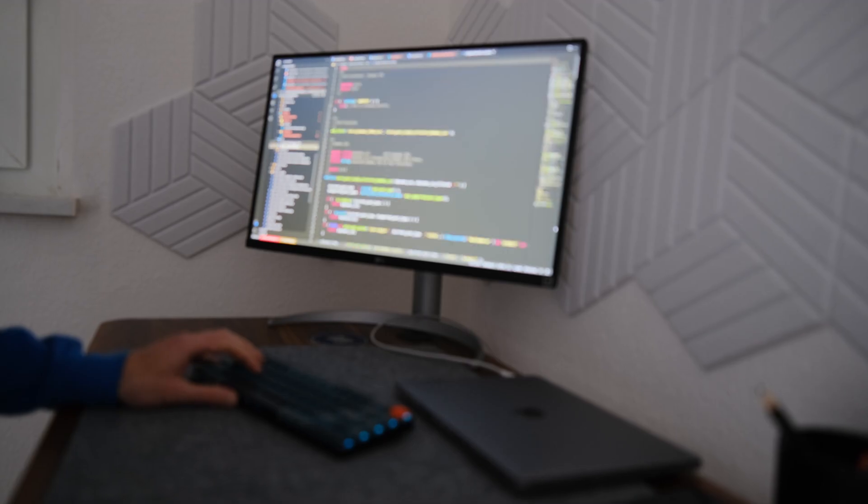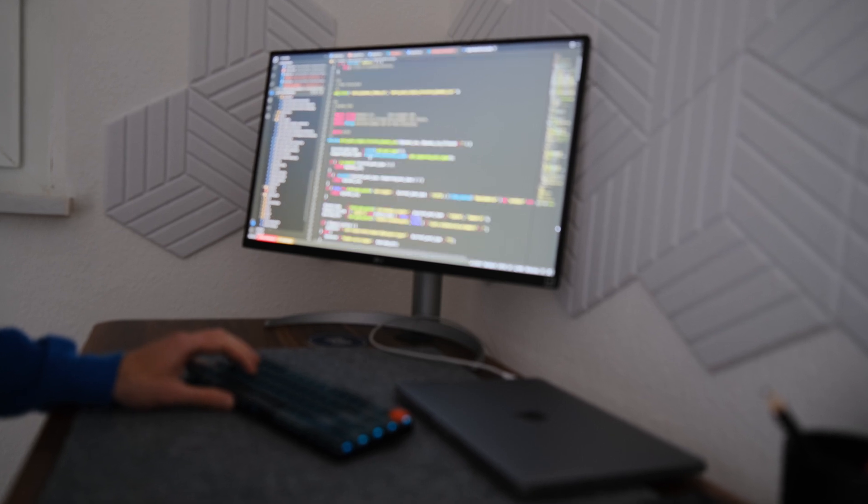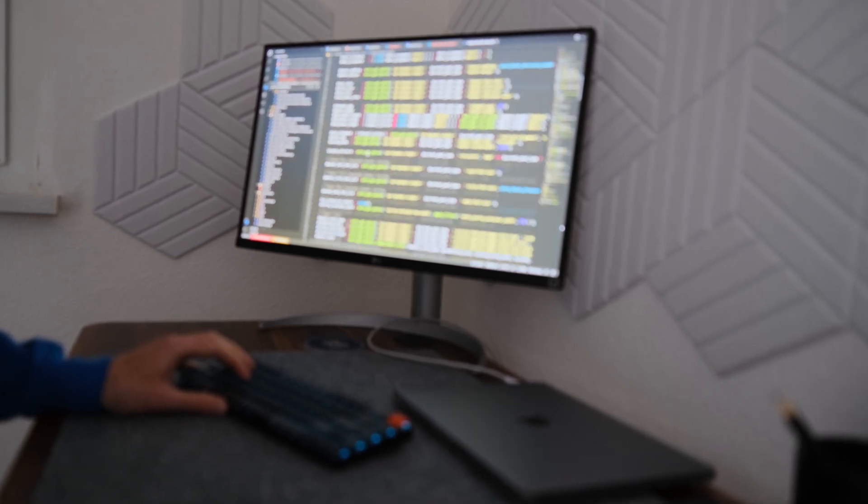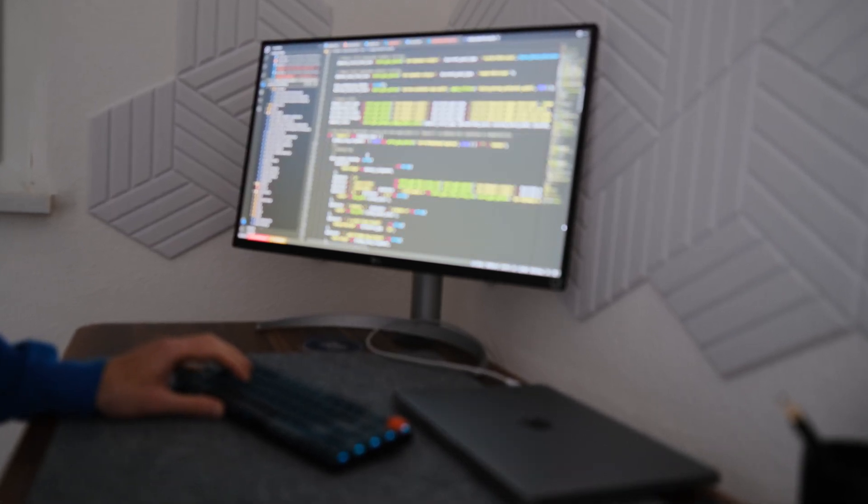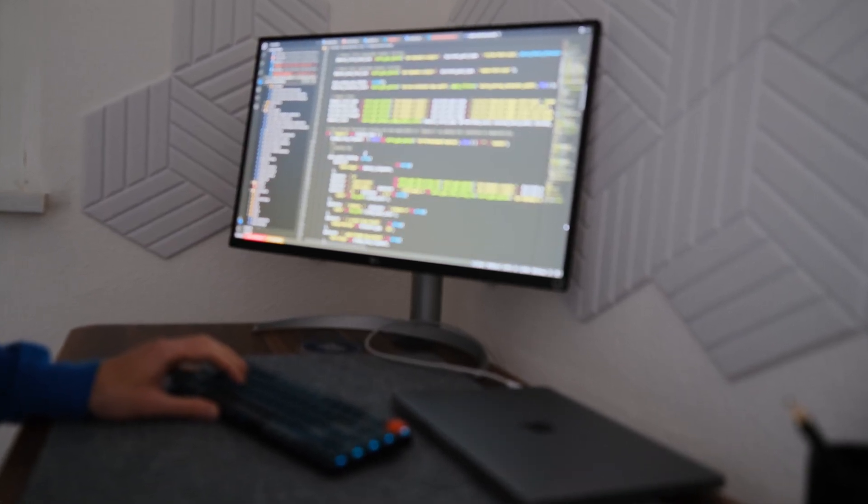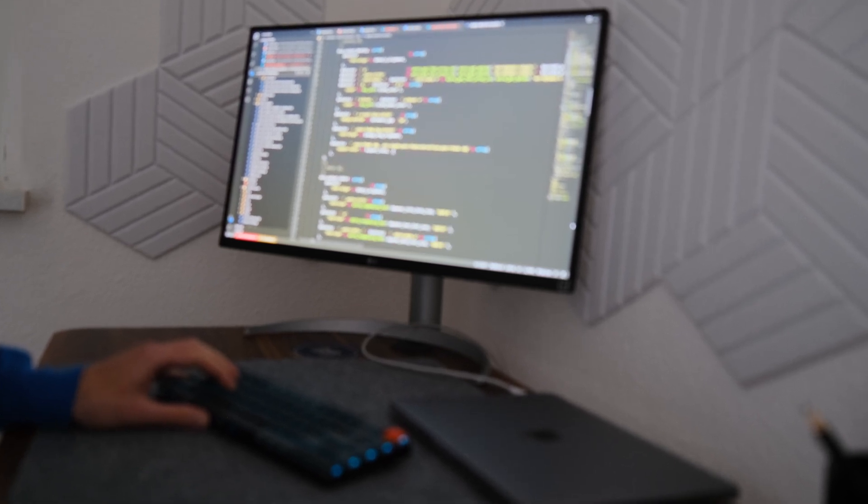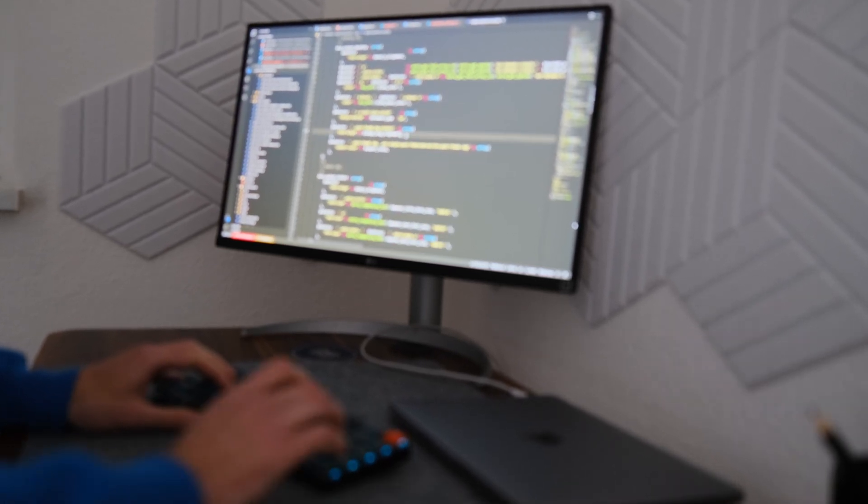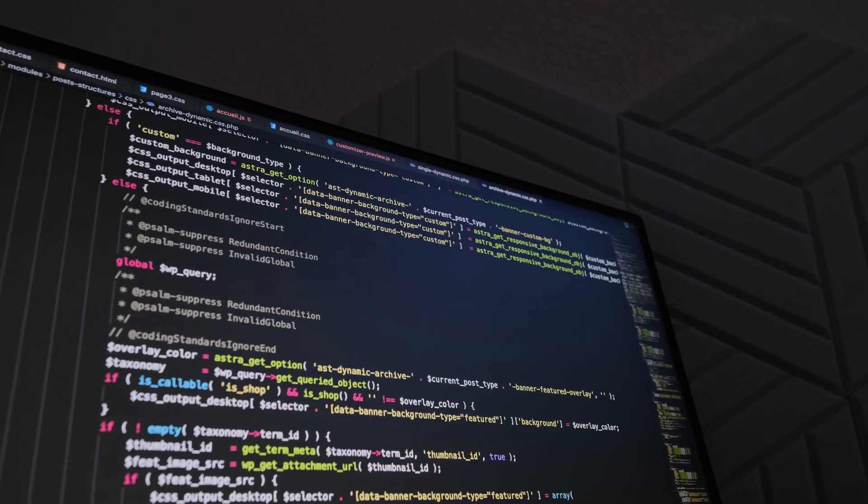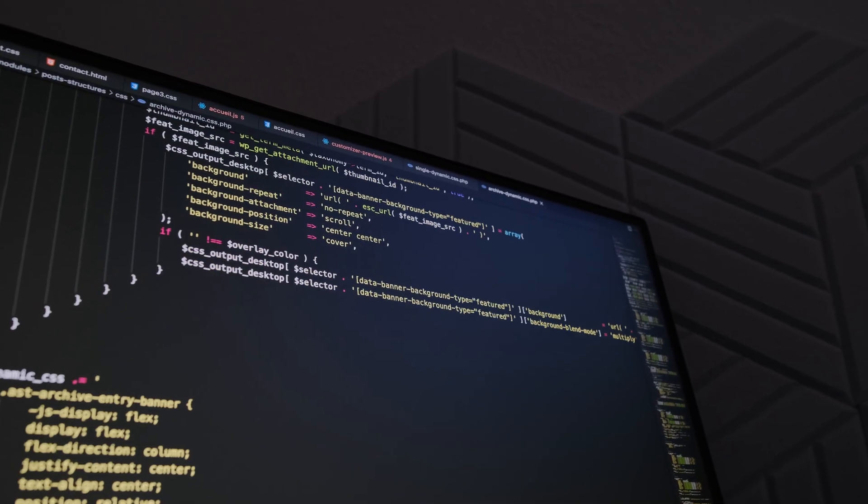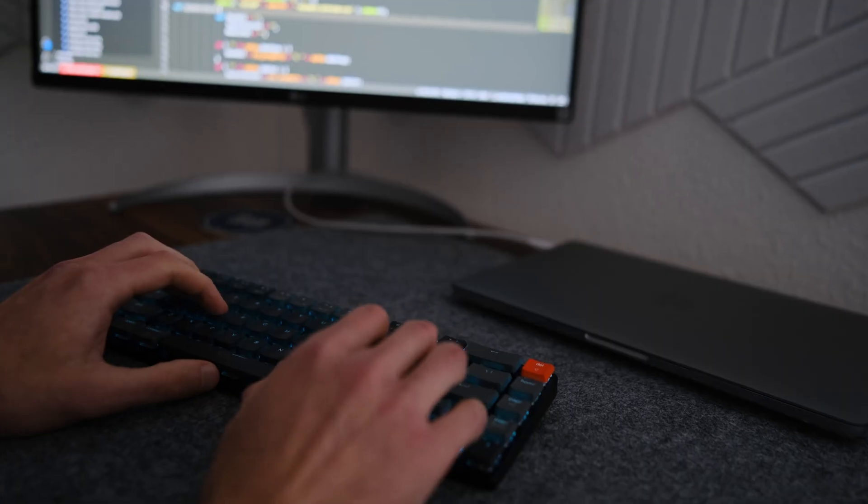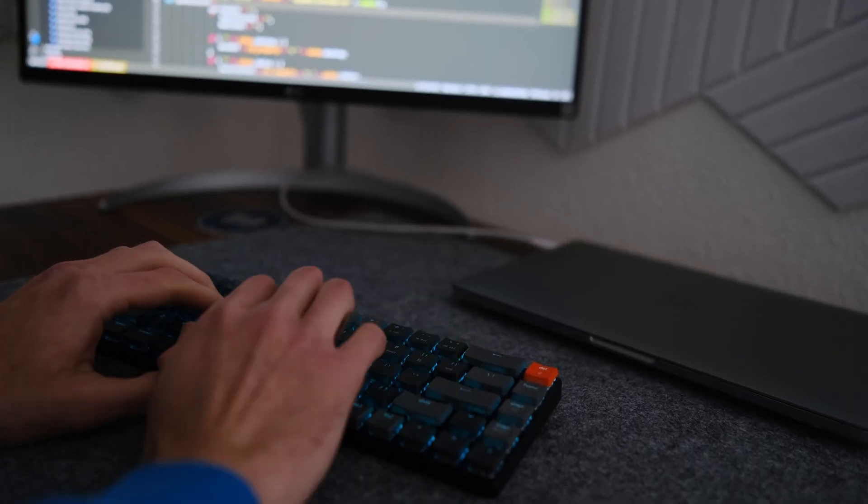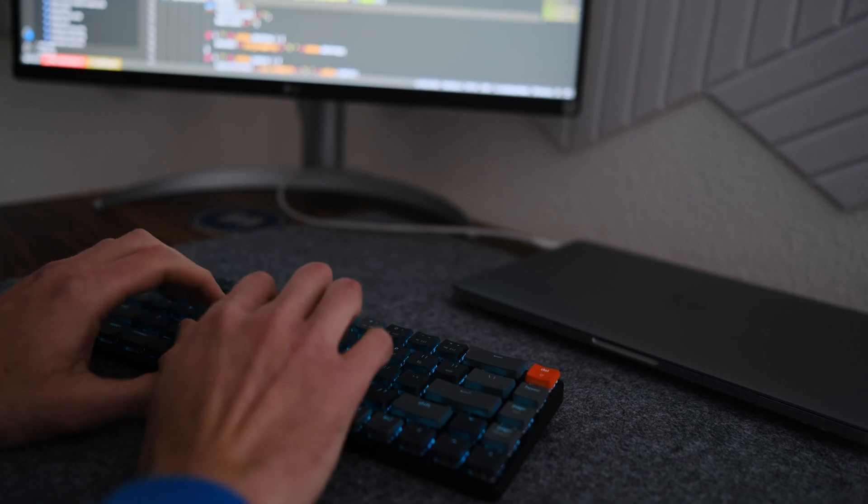Secret 4: Embrace challenges. Challenges are opportunities for growth. Take on coding projects that push your limits and don't be afraid to step out of your comfort zone. It's where the real learning happens.